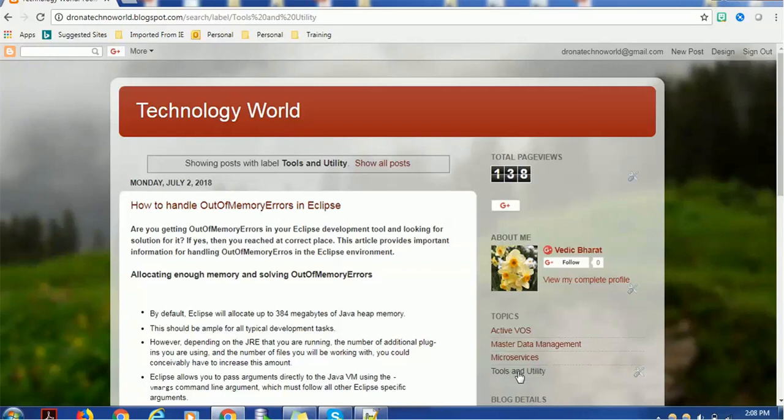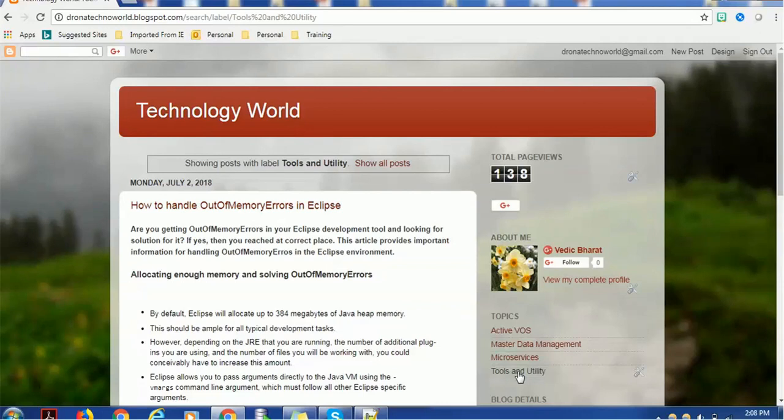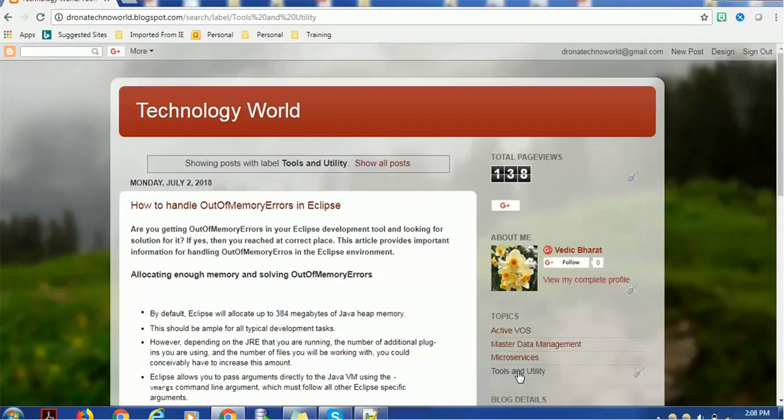Postman is a plugin that can be added in the browser and used for testing microservices. Other utilities like SQL Developer, SoapUI, or Eclipse are normally used during development. You'll get more information in the tools and utility sections. Now this is about the articles.